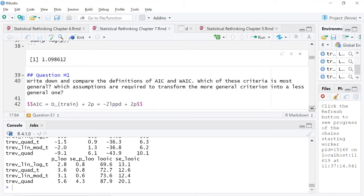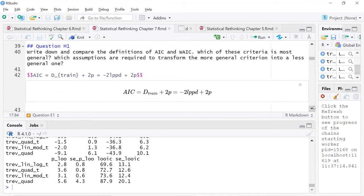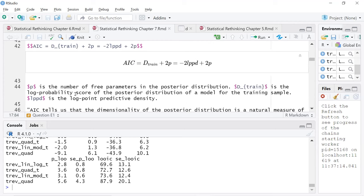I'll go over my definition for the medium question: write down and compare the definitions of AIC and WAIC — which is most general, and which assumptions are required to transform the more general criterion into the less general one? So AIC uses this formula. LPP is log point predictive density. This is the log probability score of the posterior distribution of a model on the training sample. The two is a historical scale factor. P is the number of free parameters — and P is used sometimes for probability and other times for parameters, so you have to keep that straight.